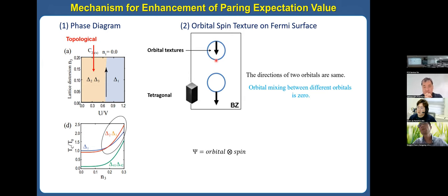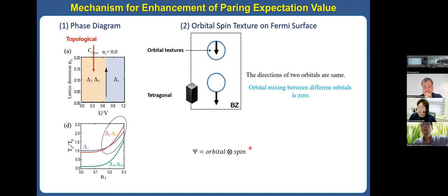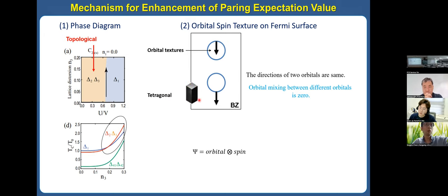To understand the mechanism, we plotted the orbital texture wave function at the Fermi surface. The blue circle indicates the Fermi surface. The wave functions can be decomposed into orbital and spin parts. We draw the orbital texture in the Brillouin zone along X, Y, Z directions. For the tetragonal system in the absence of lattice distortion, the directions of the two orbitals are parallel — there is no orbital mixing between them.